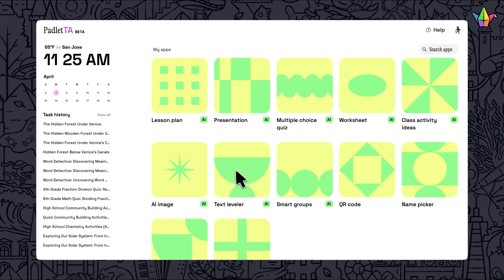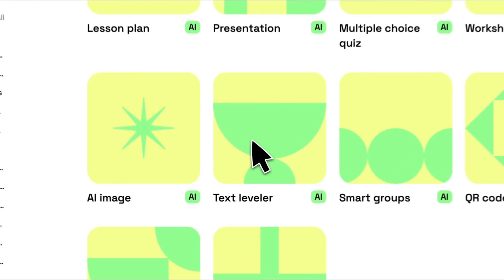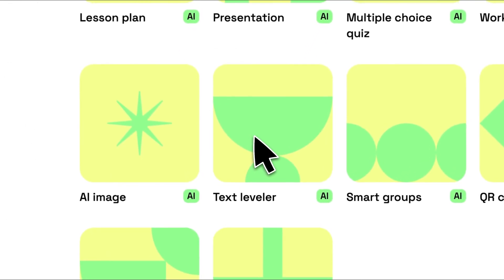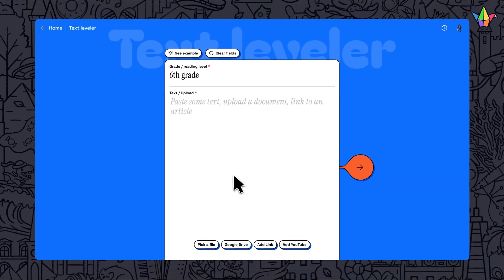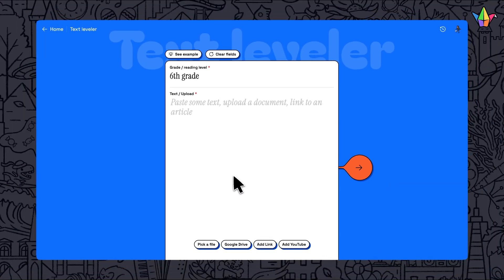With Padlet TA's Text Leveler, you can take any existing text to create versions of the same content at different reading levels. This is an excellent way to give all students access to more reading passages.